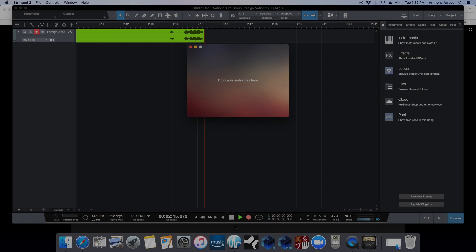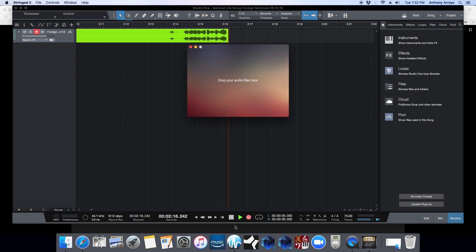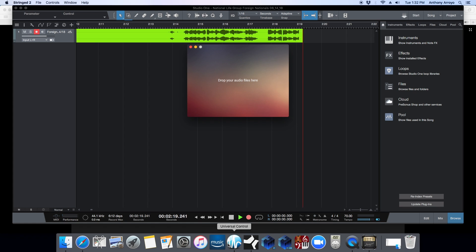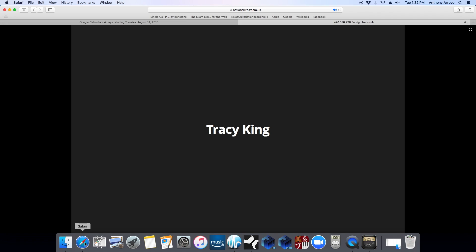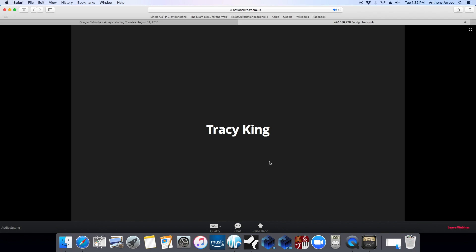We'll go ahead and get started this afternoon. Feel free to ask any questions along the way, and we'll leave some room at the end for questions as well. What we're going to talk about today is specifically estate and gift tax planning for our foreign national clients.